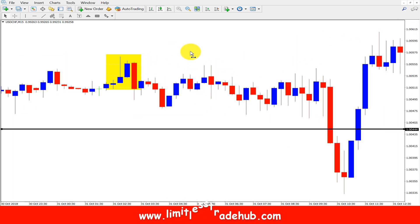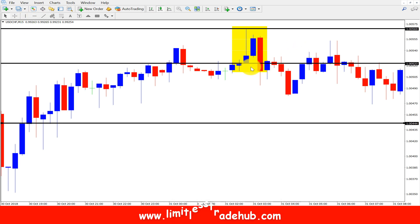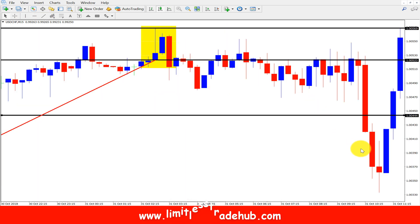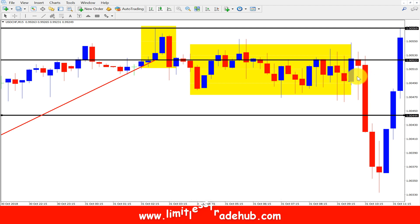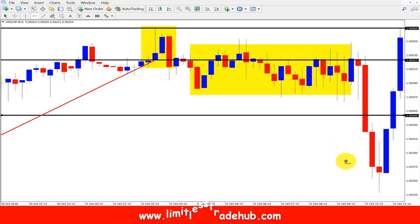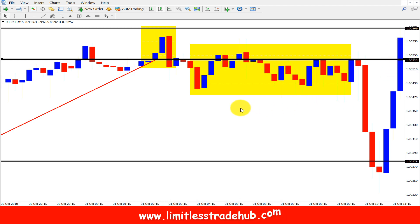Here is another bearish pin bar. If we sold here with a stop loss above, after a recent uptrend the market turned down. Although there was some ranging movement, the ranging market did not reach our stop loss. Before getting to that area, the market gave us our profit. If we placed a stop loss here and a take profit here, our take profit was already hit before the price went higher.